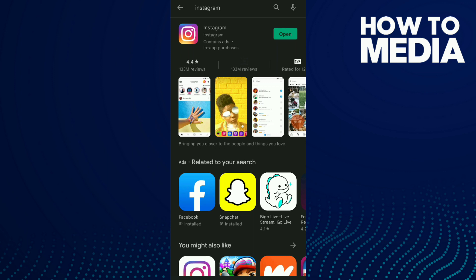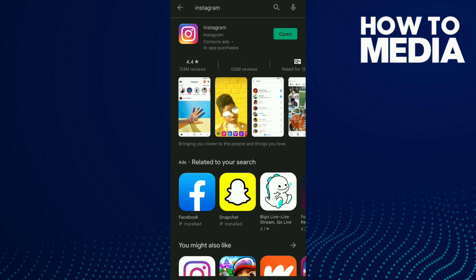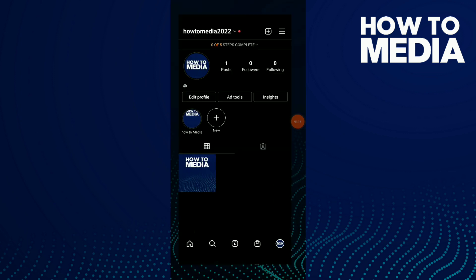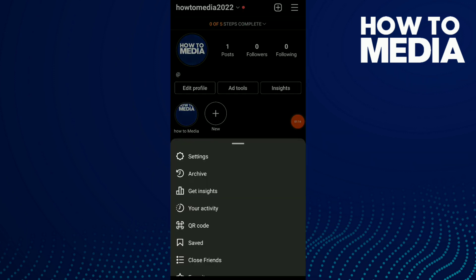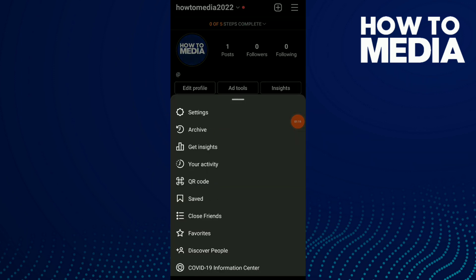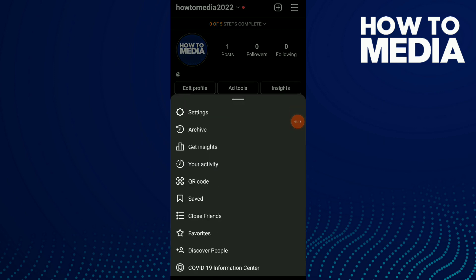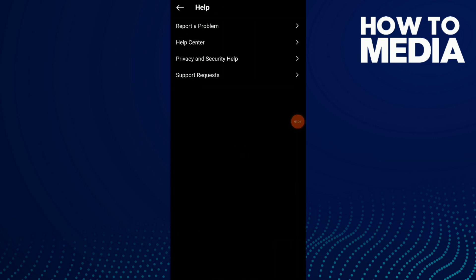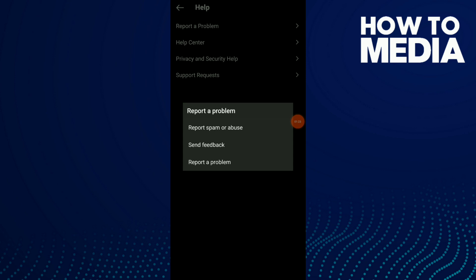Go back to your Instagram, go to your profile, click on those three lines, click on settings, click on help, and click on report a problem.